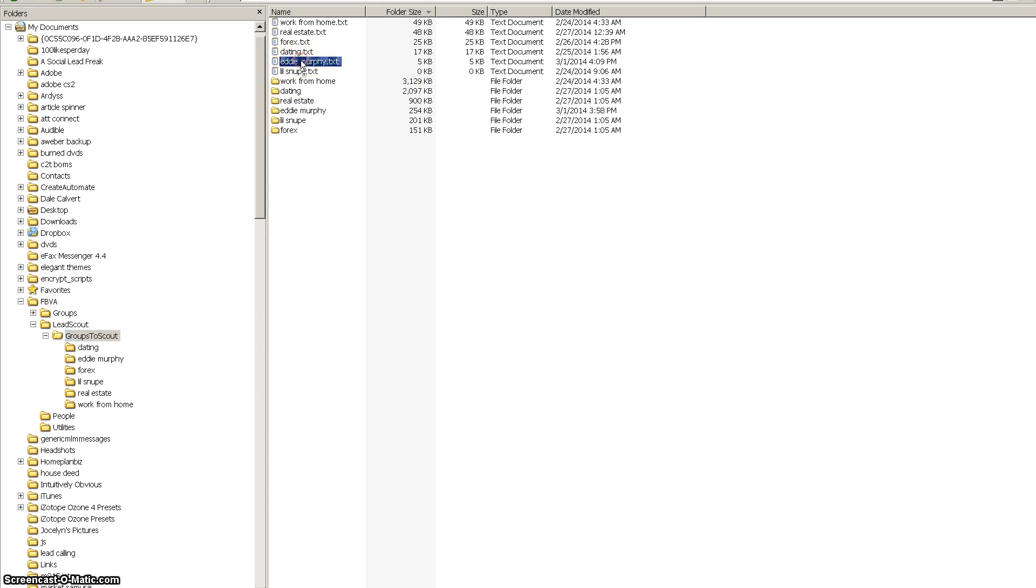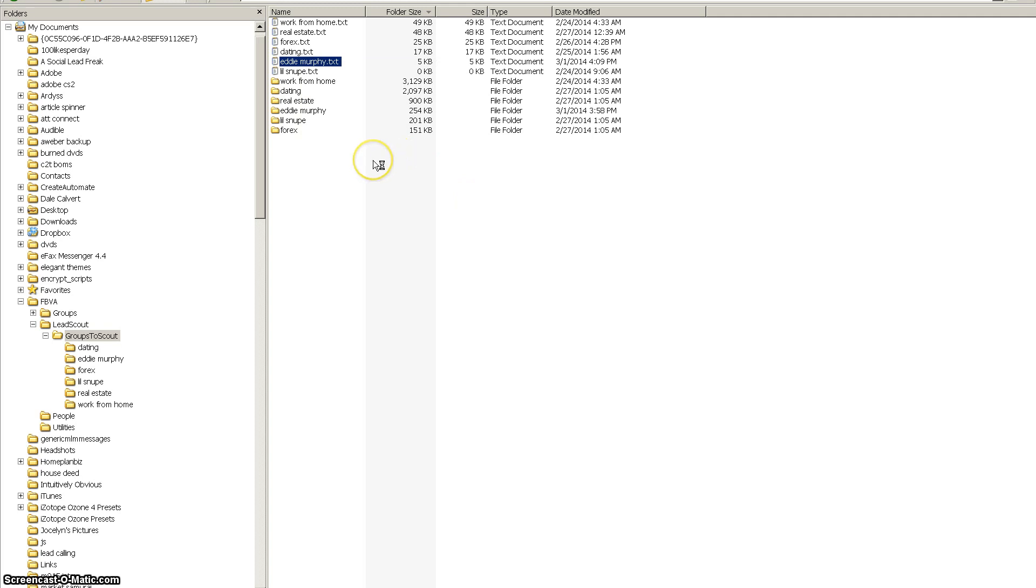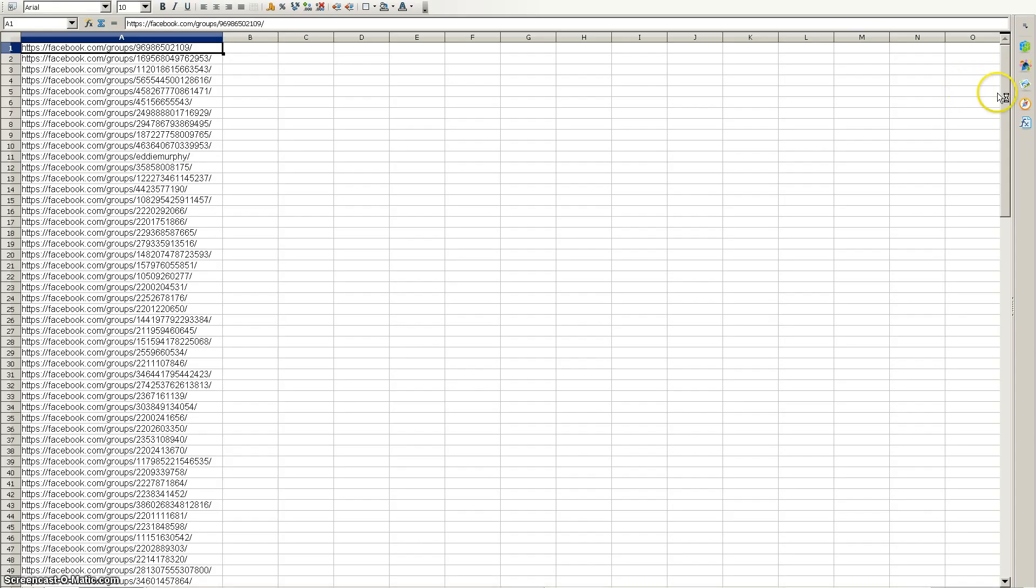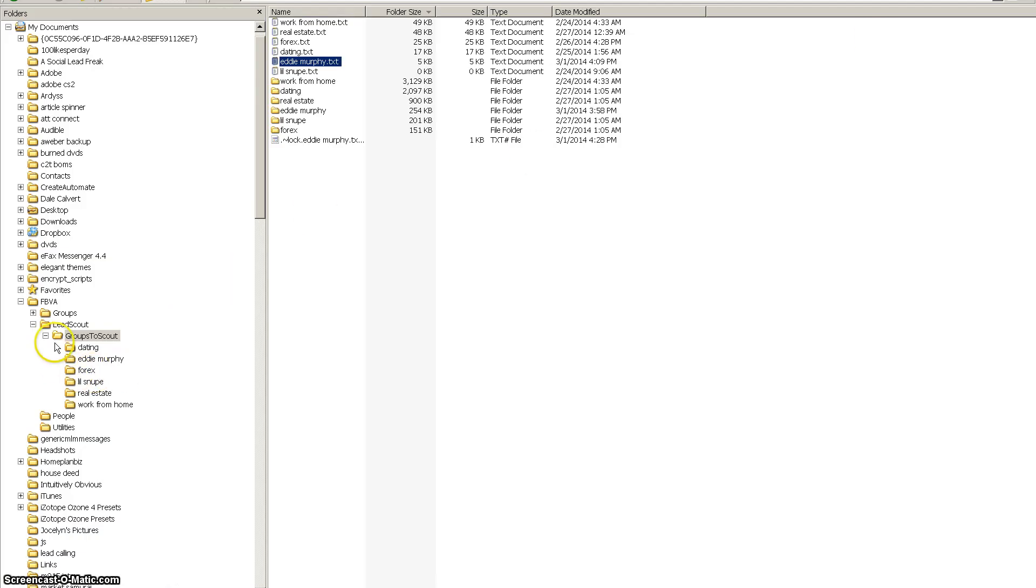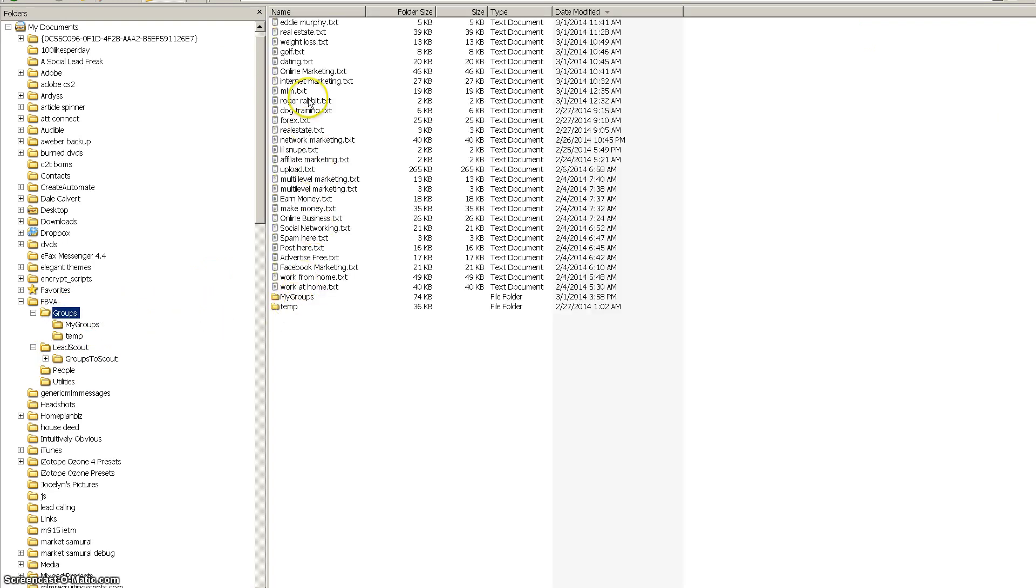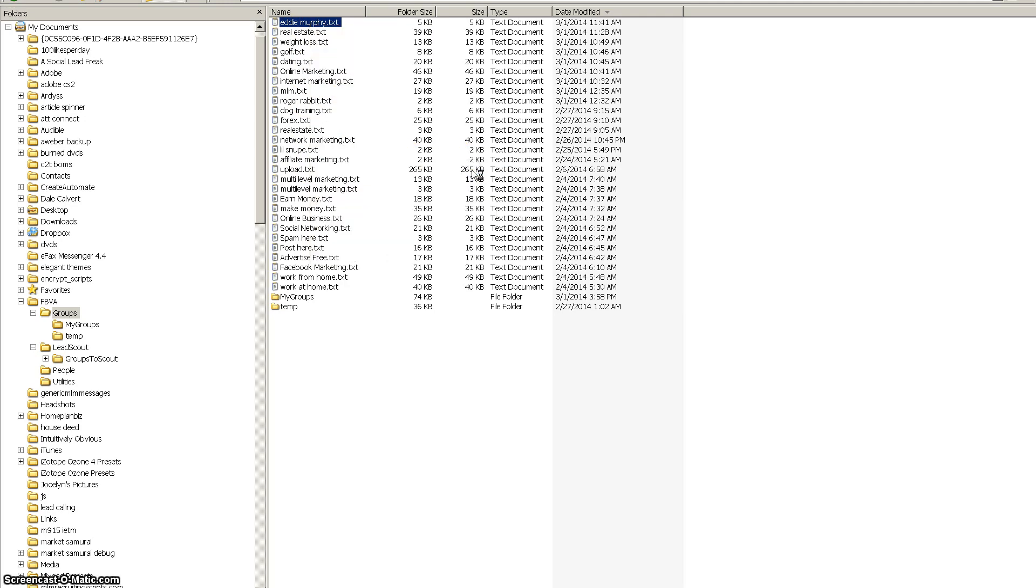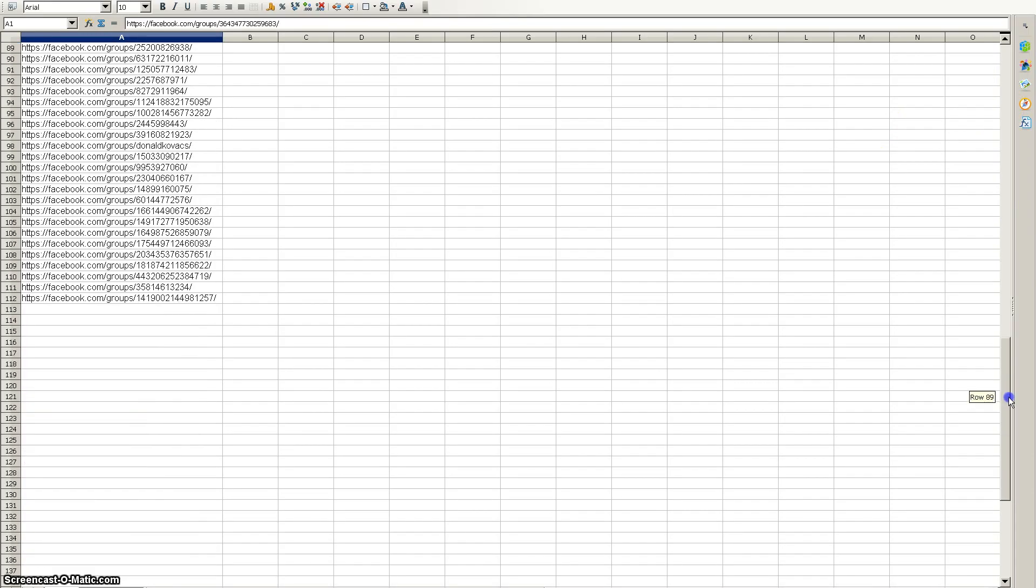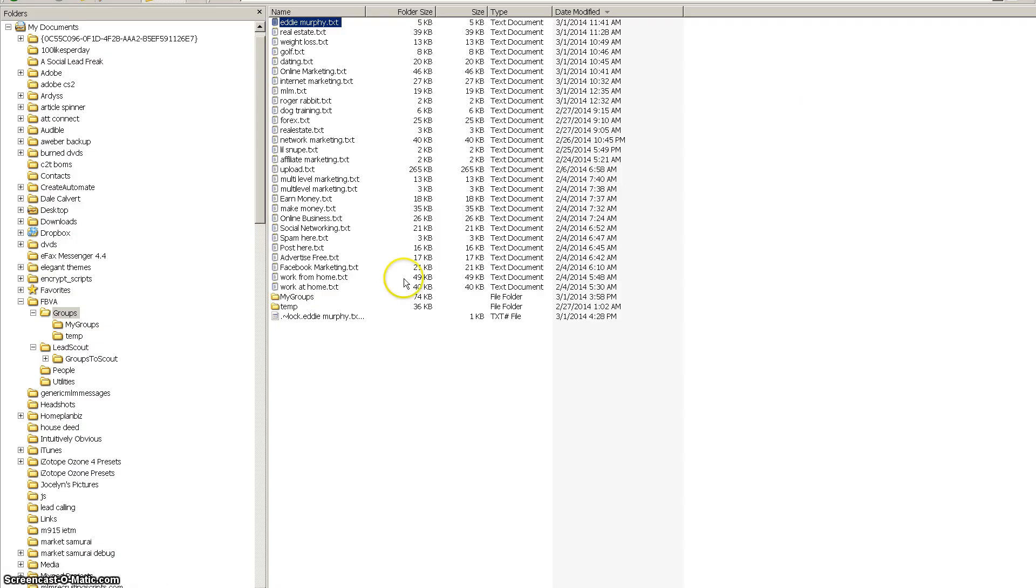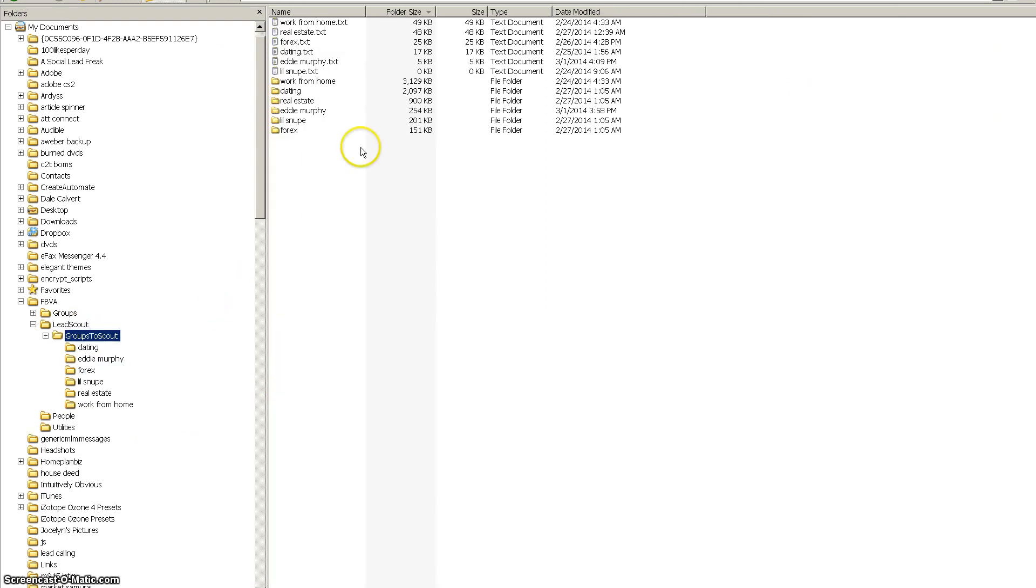So just an example, we just ran a Lead Scout with Eddie Murphy. So this is the file that has our current place in the sequence and it has 104 groups in it remaining to scout. And our original list, which is in our groups folder, that we started with 112. So we must have scouted eight groups. When you want to resume your place in the Lead Scout, just go to Lead Scout groups to scout and there will be the list of the files that you've already scouted.